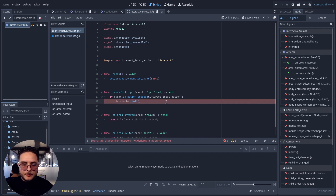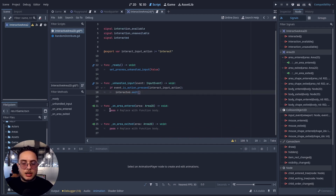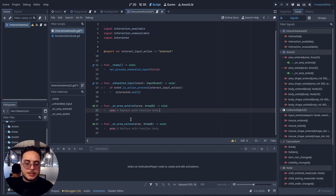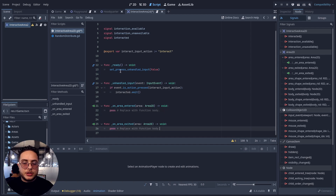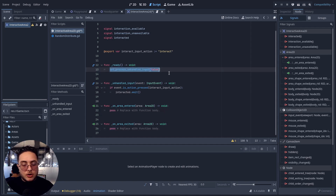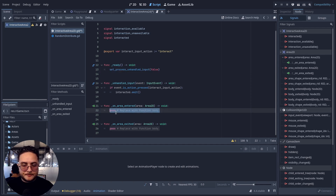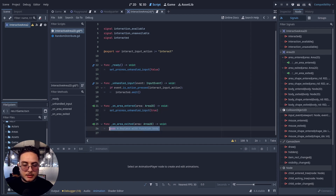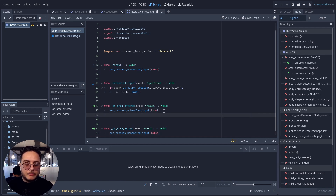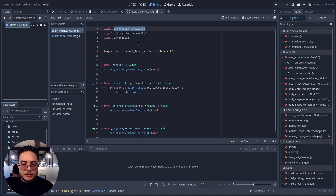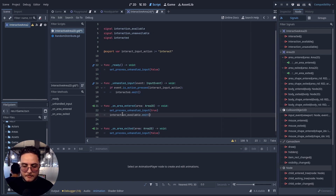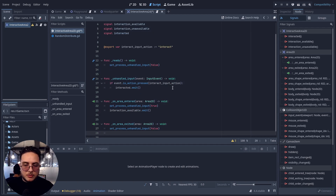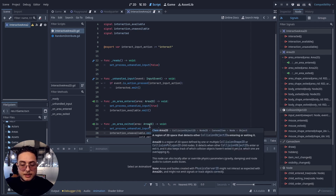Based on whether the player got inside or exited the area, we turn input process handling on or off. It's on when the player enters and off when the player exits the area. We also emit the corresponding signals: emit interaction_available when entering, and emit interaction_unavailable when exiting. And that's it — we already have our interaction system in place.